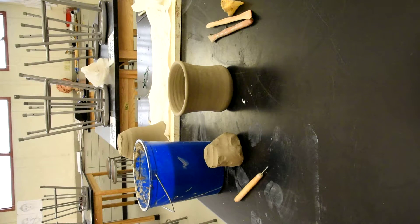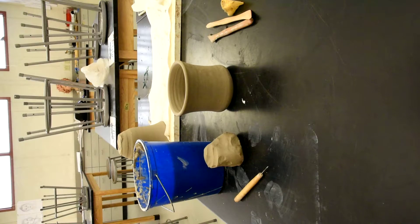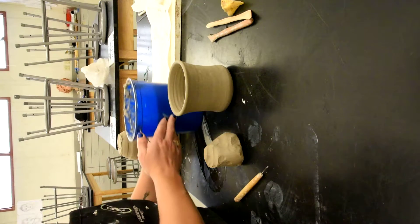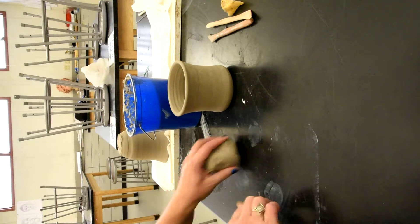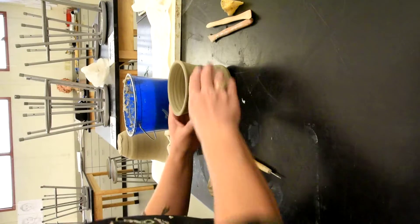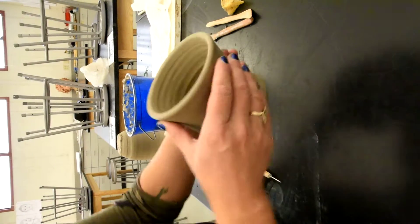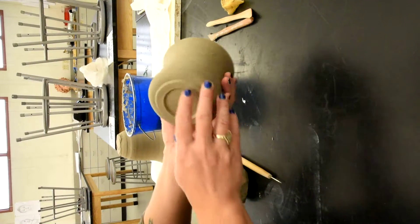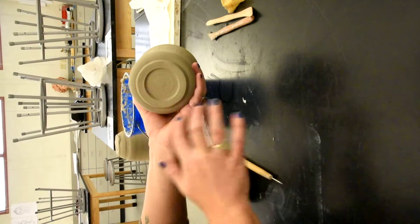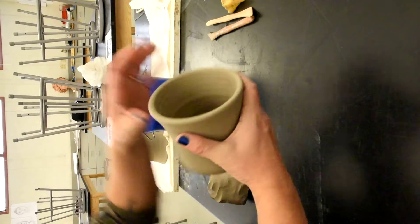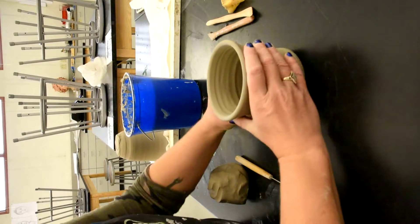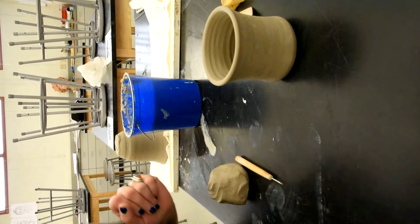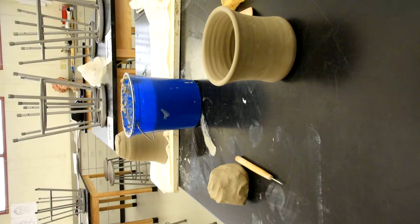Okay, so now we're going to learn how to pull a handle off the cup, off the mug here. So the tools that I have, I've got my leather hard mug that's been trimmed. The foot's trimmed, it's leather hard, it's ready to be handled.